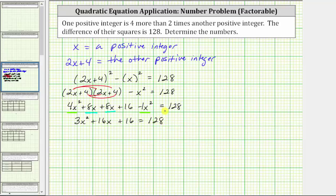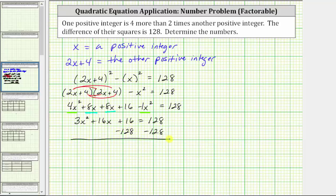Notice how we have a quadratic equation to solve by factoring. Let's set the right side equal to zero by subtracting 128 on both sides. Simplifying, we have three x squared plus 16x, and 16 minus 128 equals negative 112, giving us three x squared plus 16x minus 112 equals zero.